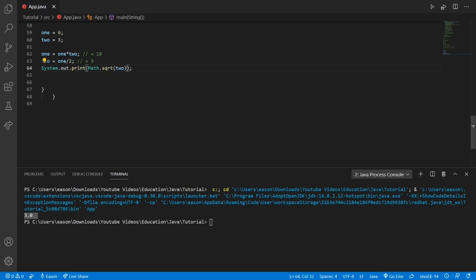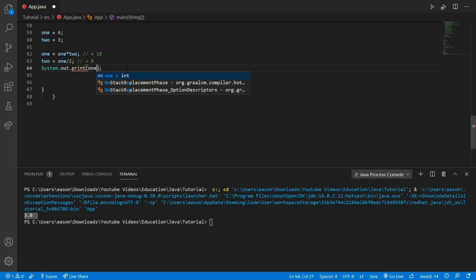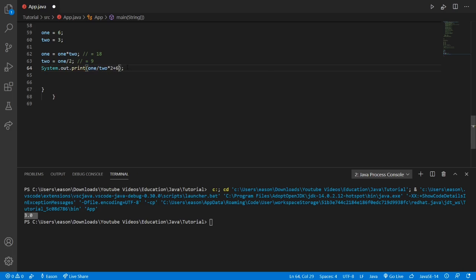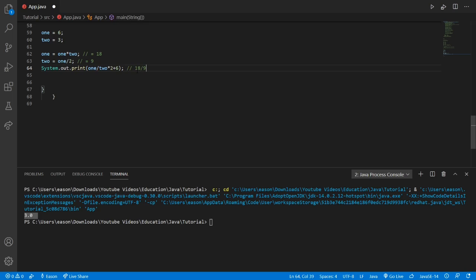Now let's get into some more math. We're going to print out the expression: one divided by two, times two, plus six. That's going to be 18 divided by nine times two plus six. Java reads left to right — it does multiplication and division first, then addition and subtraction. So 18 divided by nine is two, times two is four, and four plus six is ten.